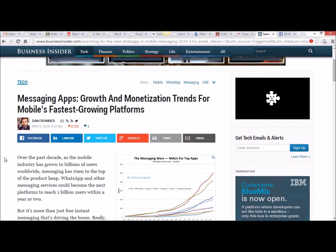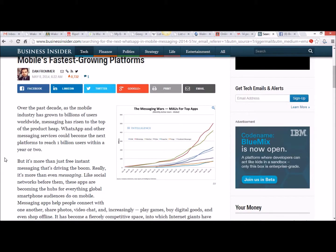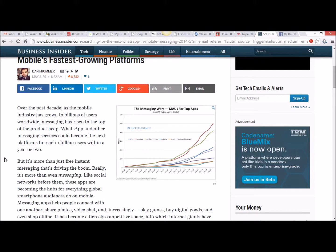Messaging apps, growth and monetization trends for mobile's fastest growing platforms. Over the past decade, as the mobile industry has grown to billions of users worldwide, messaging has risen to the top of the product heap. WhatsApp and other messaging services could become the next platforms to reach 1 billion users within a year or two.